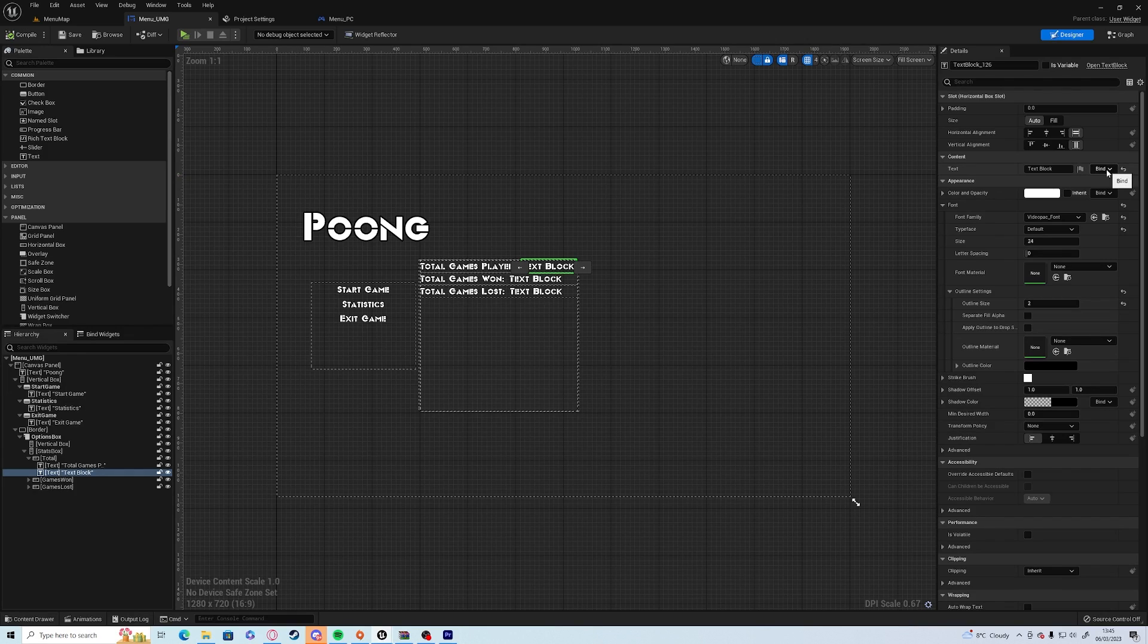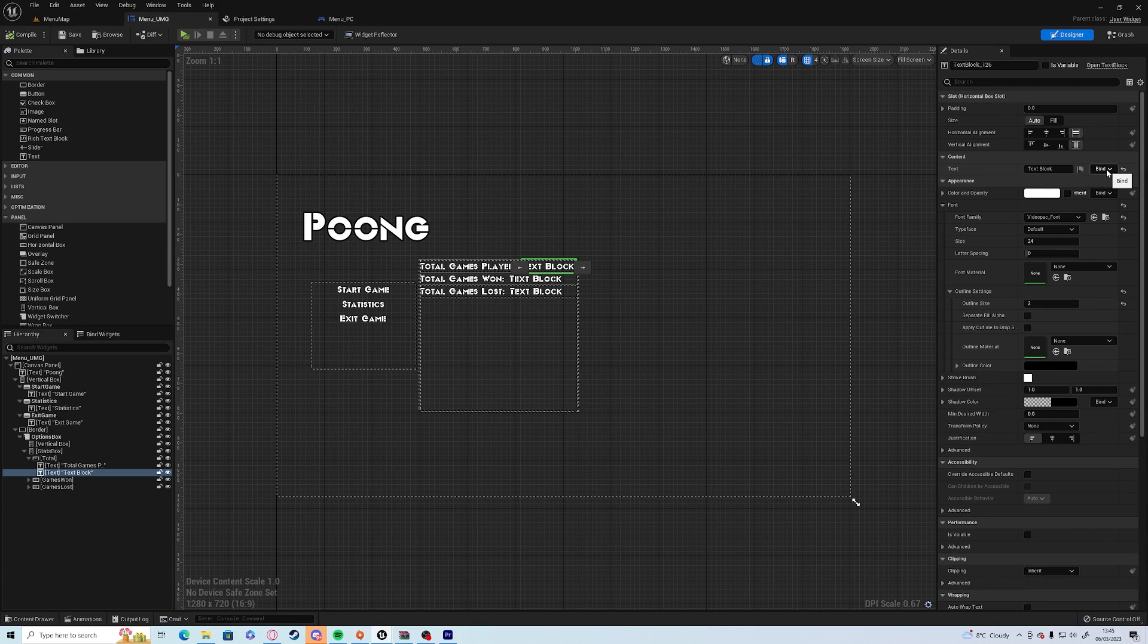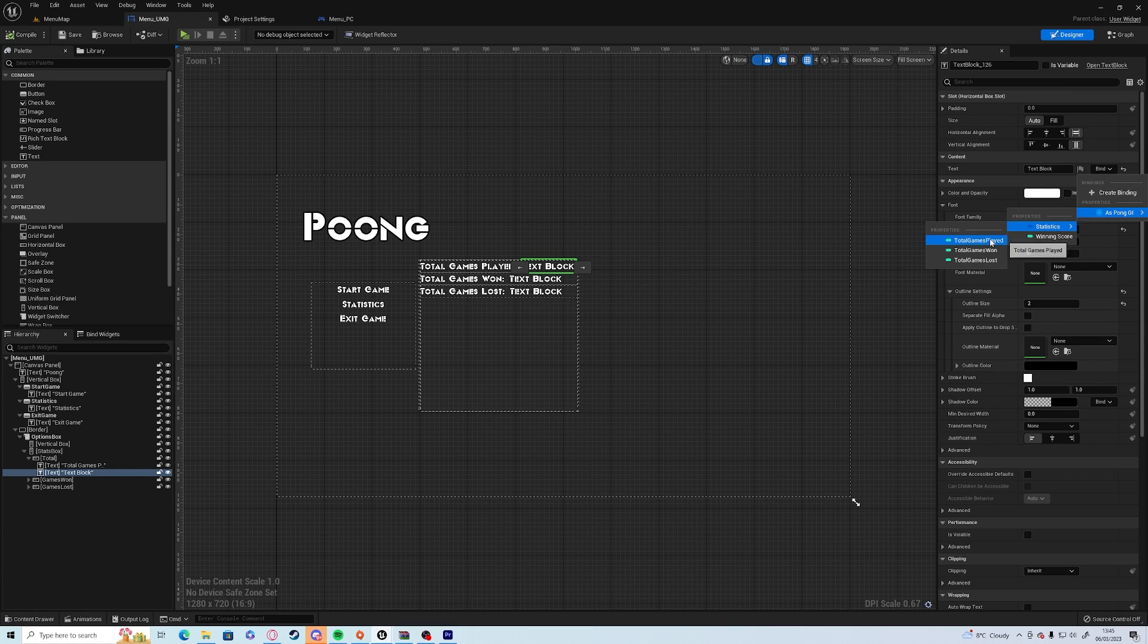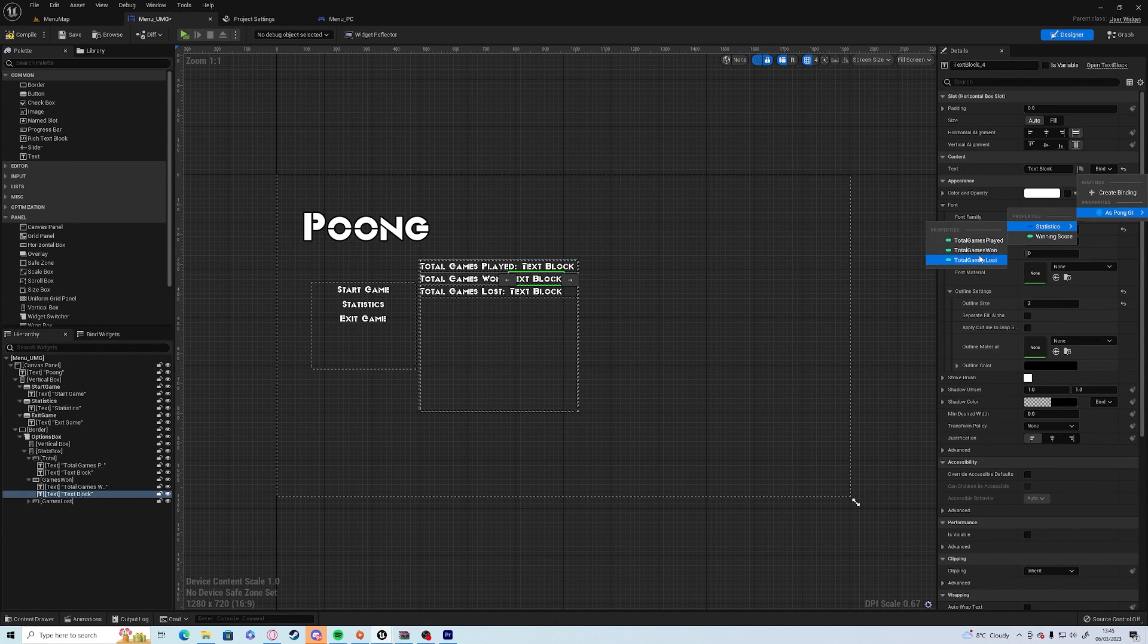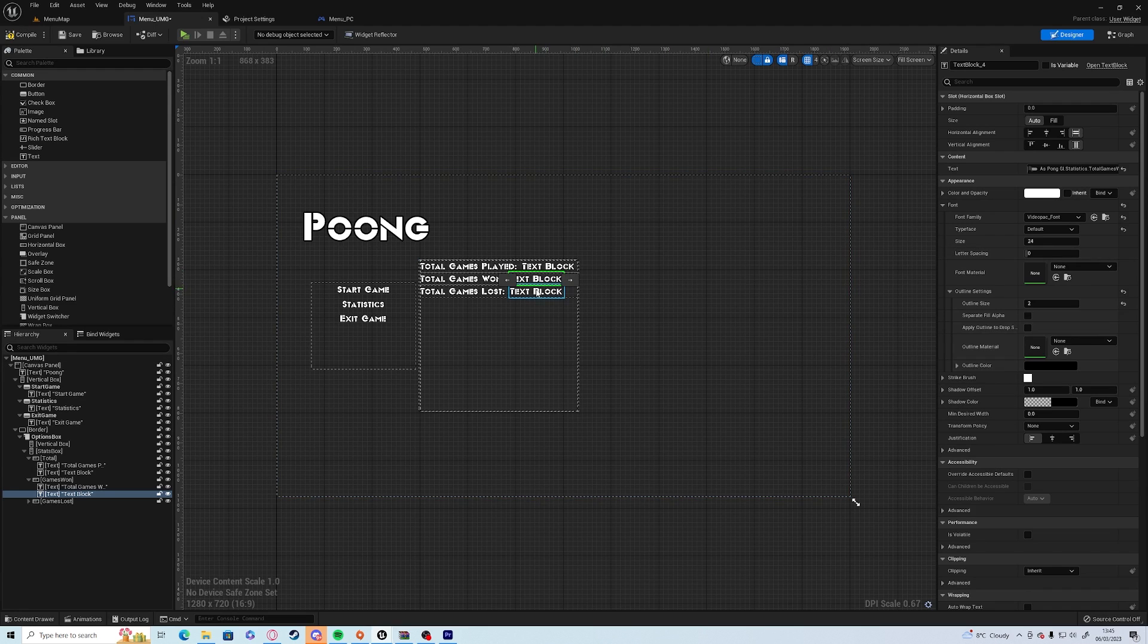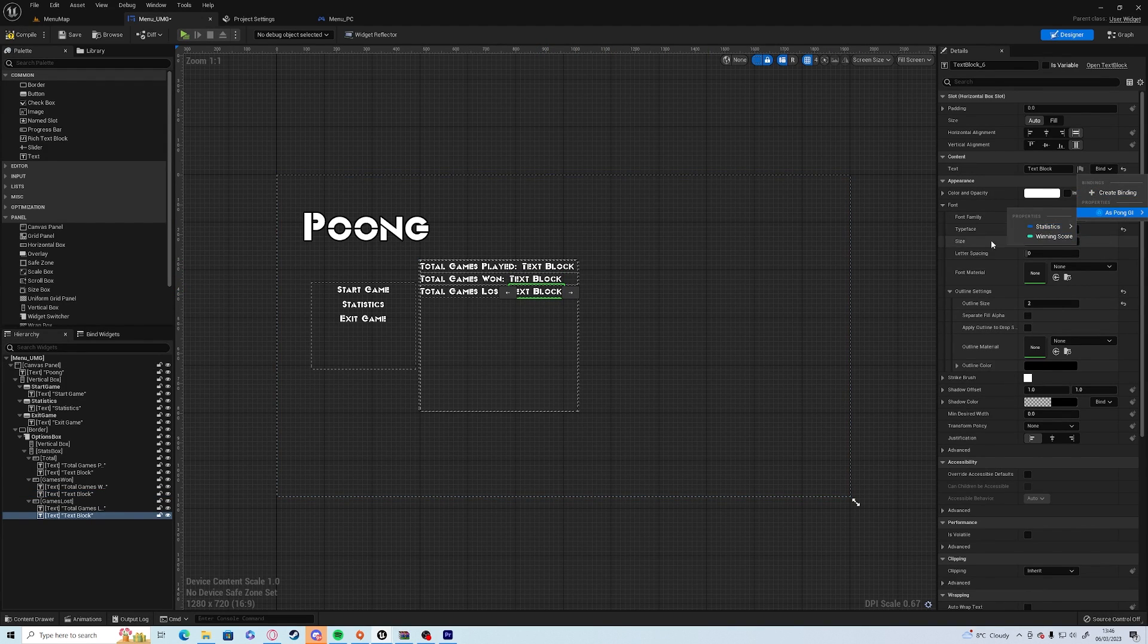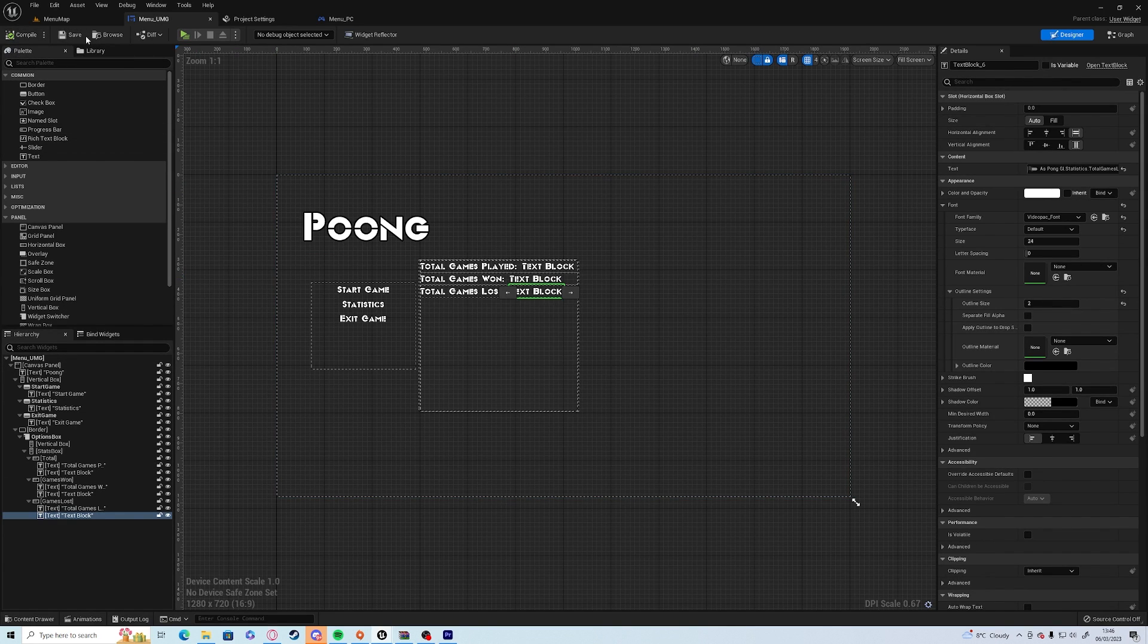So what we can do next is we can actually set up these texts now. So in order to do that we need to get access to the game instance variables. So what we need to do is in the graph, we need to use the event construct. We want to get game instance, use the game version not the widget version, cast to Pong GI, and right click promote variable. So now if you go into the designer and click the text block, under binding for text you can bind as Pong GI statistics total games played.